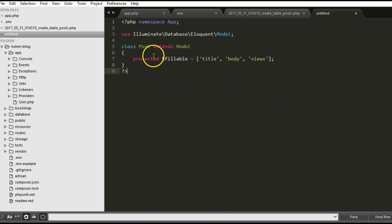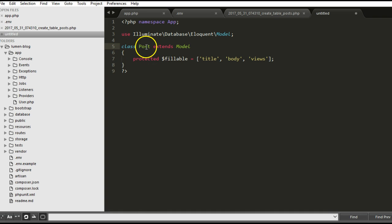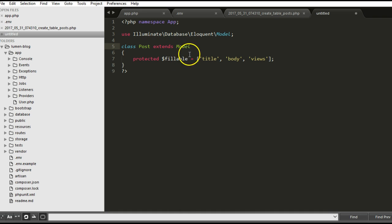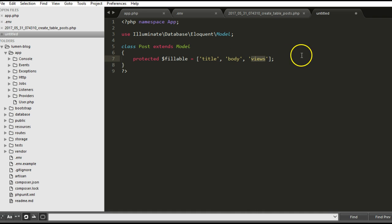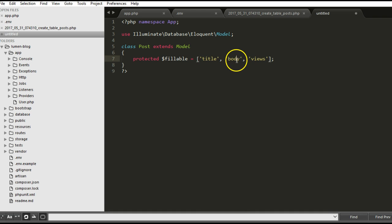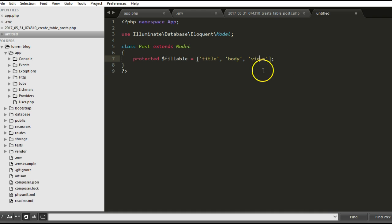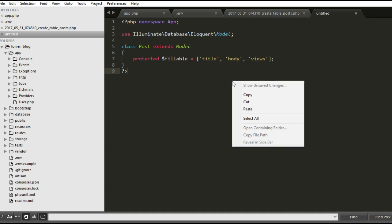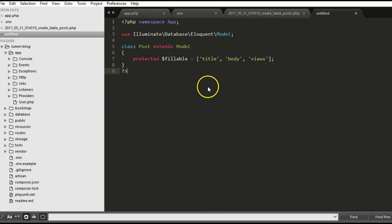I right-click and paste. I have Post, my Posts model extends Model, fillable. These are the things I expect the clients to be able to fill, which I have title, body, and the number of views. Eventually when we expand this we'll have user ID and stuff like that.